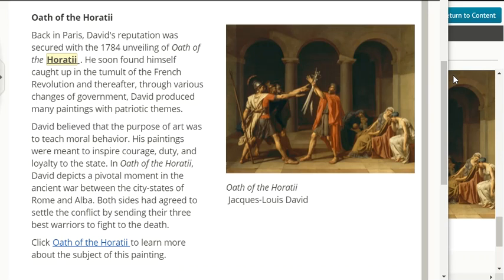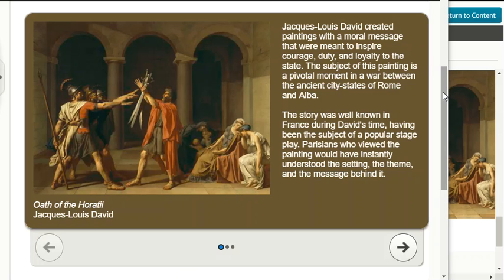David believed that the purpose of art was to teach moral behavior. His paintings were meant to inspire courage, duty, and loyalty to the state. In Oath of Horatii, David depicts a pivotal moment in the ancient war between the city-states of Rome and Alba. Both sides agreed to settle the conflict by sending their three best warriors to fight to the death. The story was well known in France during David's time, having been the subject of a popular stage play.